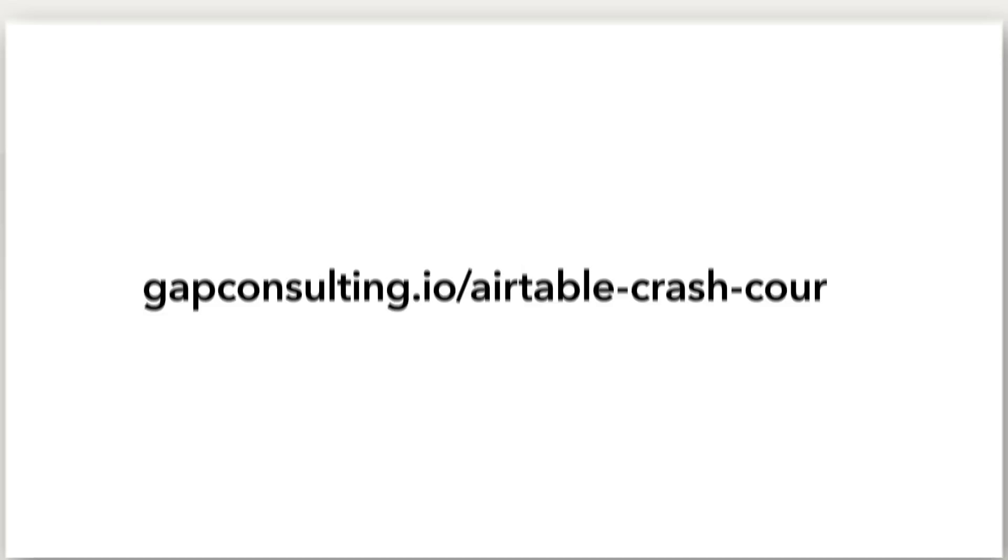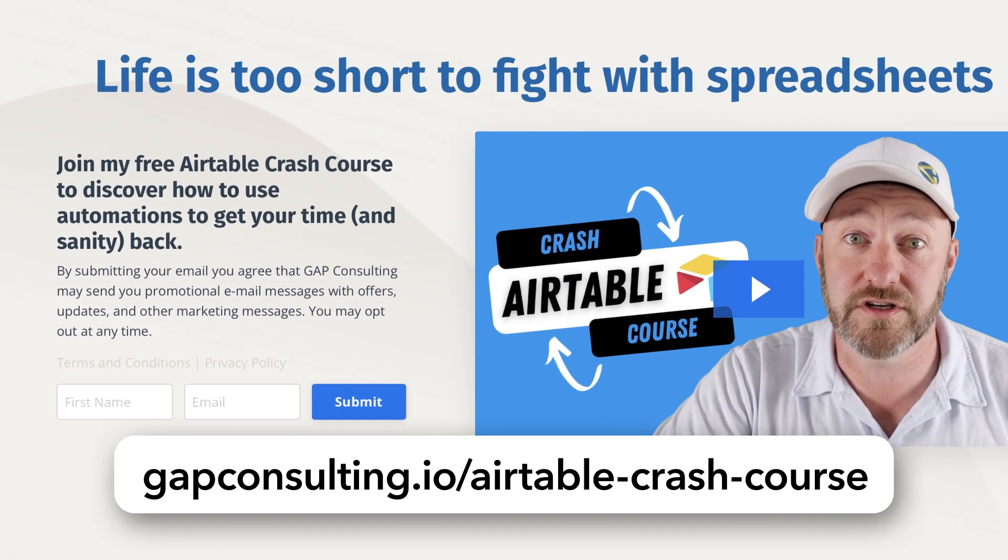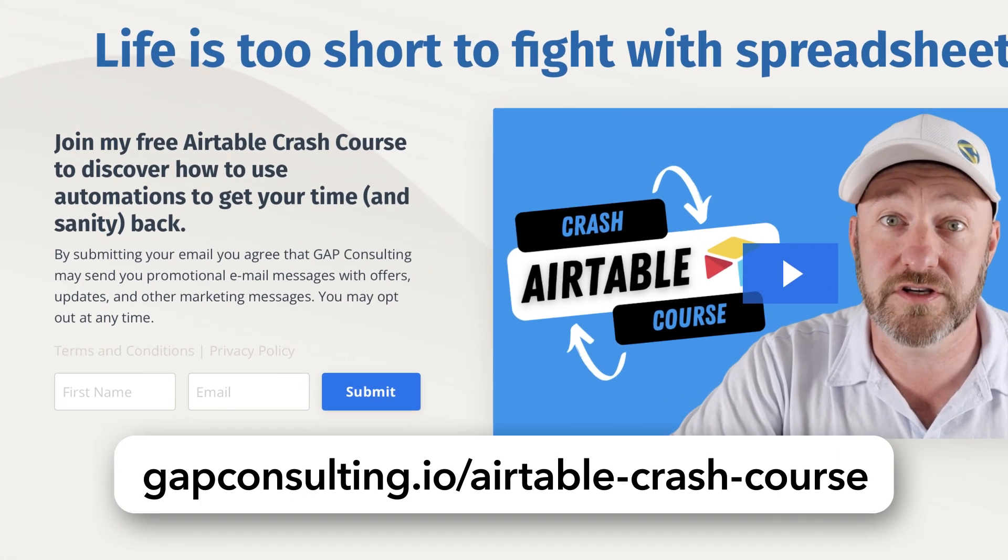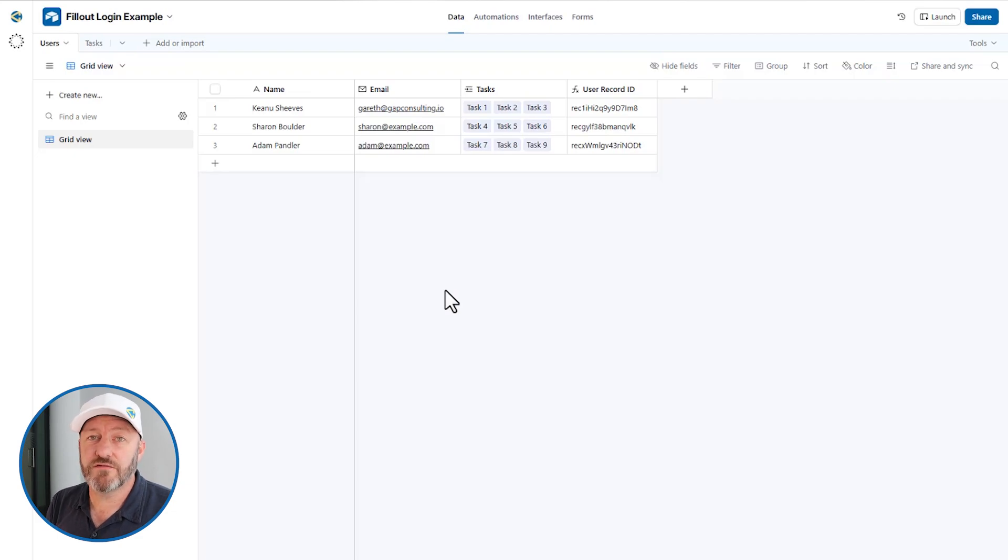In this video, I'm going to show you how to get that mini portal up and running quickly using Fillout. But before we get started, I want to invite you to join me for some free training. We've put together a free Airtable crash course that's going to teach you all the basics of Airtable so that you can really master the fundamentals and improve your workflows and business with Airtable.